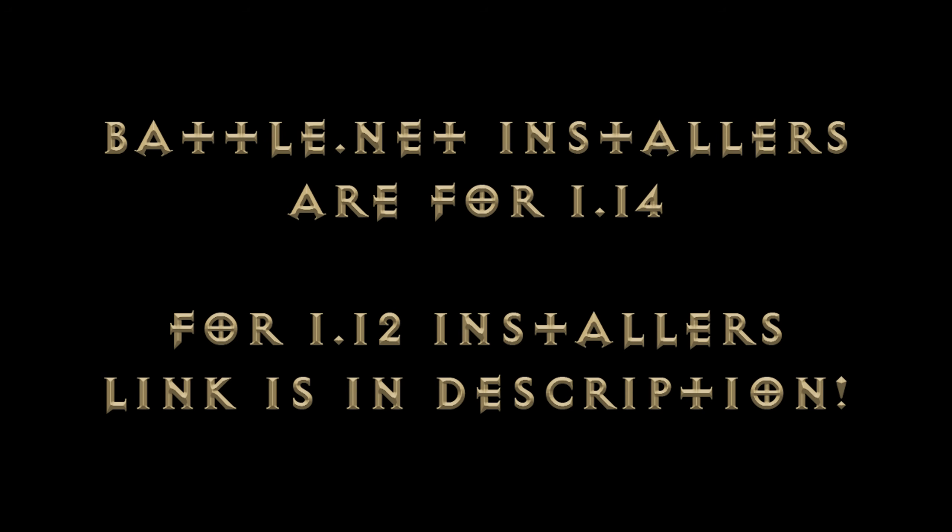if you plan on playing on a private server or with some sort of modifications you will likely need an older version of the installer files. I happen to have installer version files 1.12 and have shared them online where you can download them. Link is located in the description.